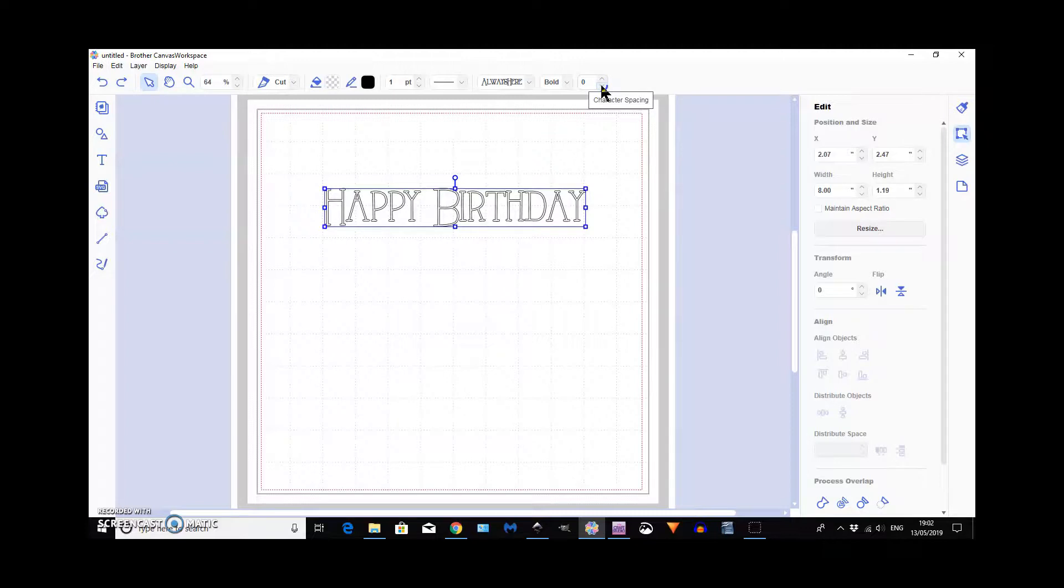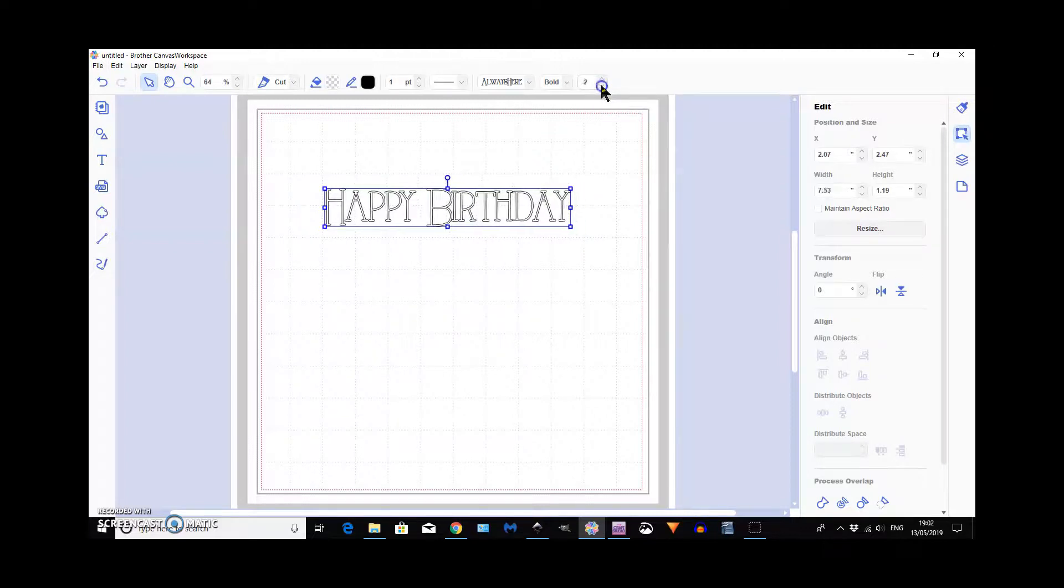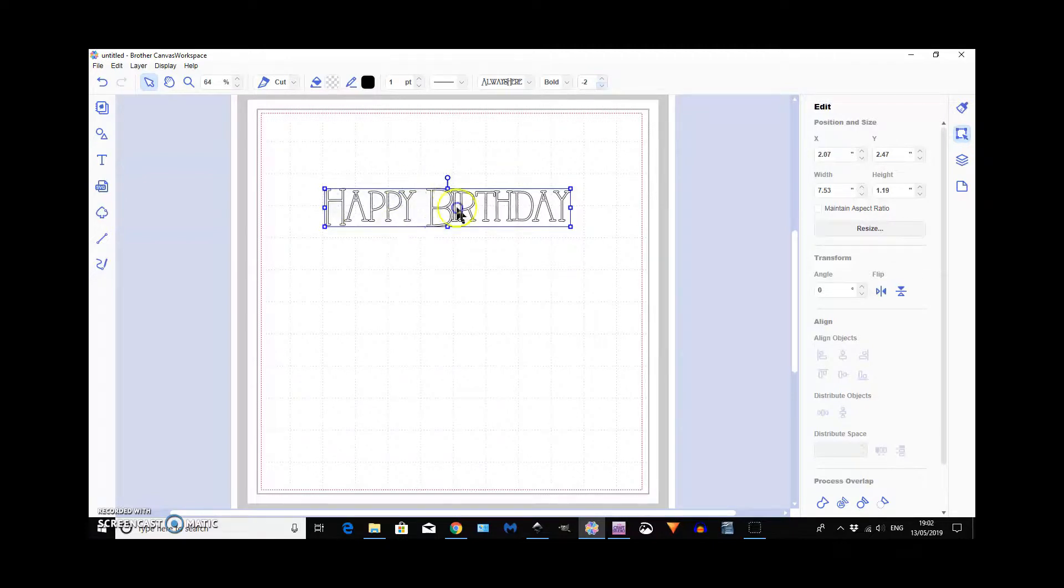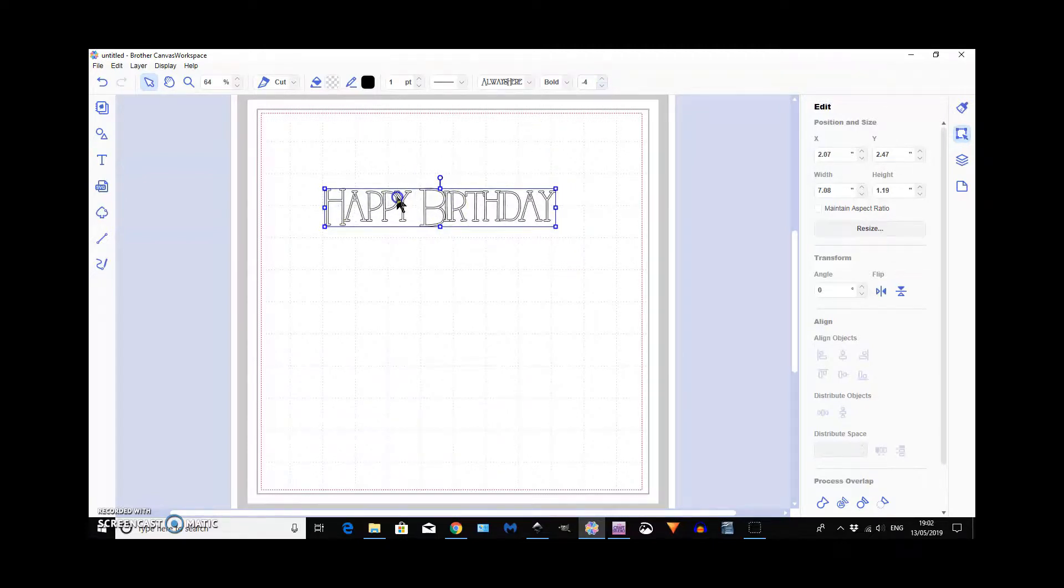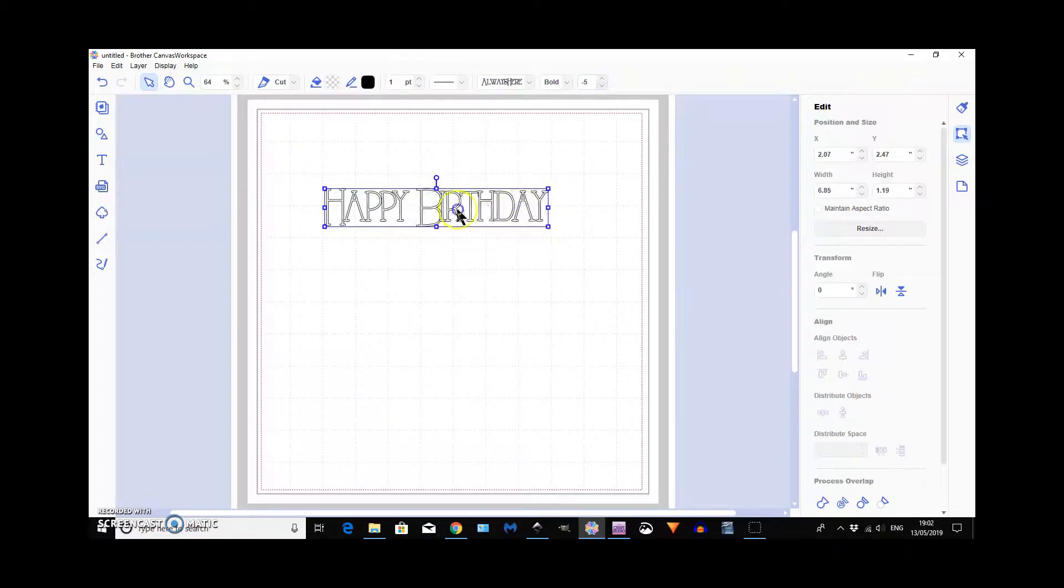If you go down so that there's less space, you'll see it coming closer together until it actually joins together.